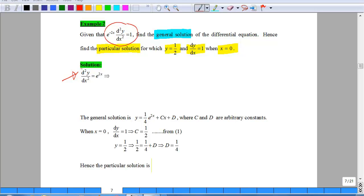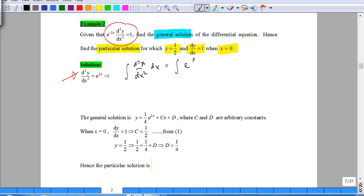Let's start to integrate. If you were to integrate d²y/dx² with respect to x on the left side, and on the right side integrate the exponential e^(2x) with respect to x as well — after integrating with respect to x, on the left side you will have dy/dx. On the right side you will have ½e^(2x) plus c.